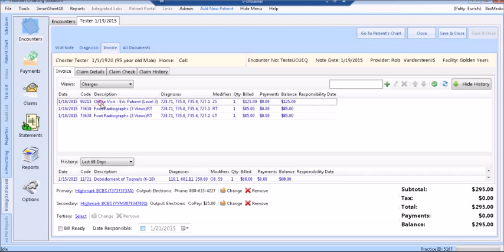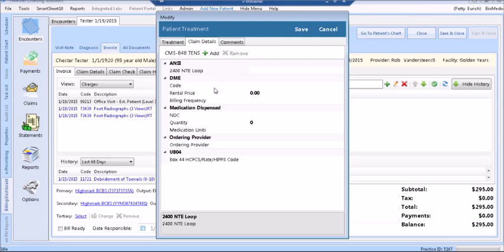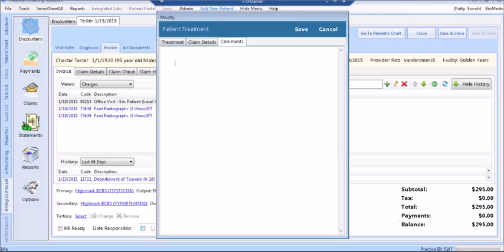You can modify a line item by double-clicking on that item to open the Treatment in Modify mode. Here you are able to change quantity, change diagnosis codes related, or change modifiers. On the Claim Details tab, you are able to associate an ordering provider. This is also where the medication information is housed, and the 2400 ANSI loop notes are housed as well. The Comment tab is where you can make comments on this particular line item. These comments are not submitted to your insurance with the claim.